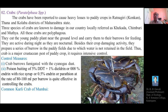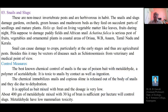We will now explain another invertebrate non-insect pest — snails and slugs — which belong to phylum Mollusca. These are soft-bodied animals. Snails and slugs are non-insect invertebrate pests and are herbivorous in habit, feeding on a number of crop plants, particularly the foliage or leaves of various crops.